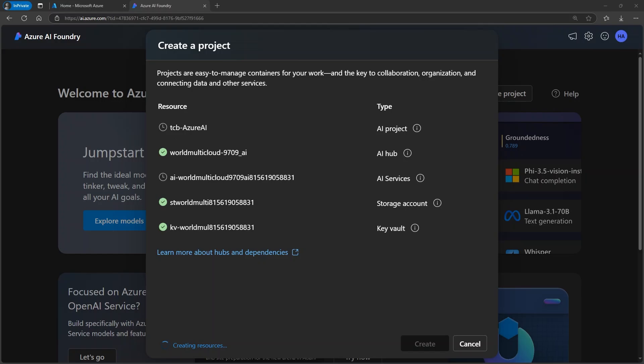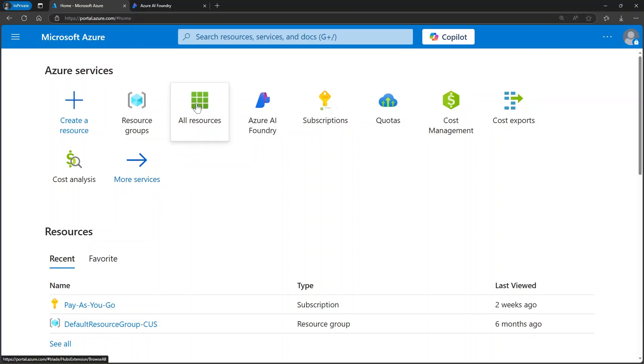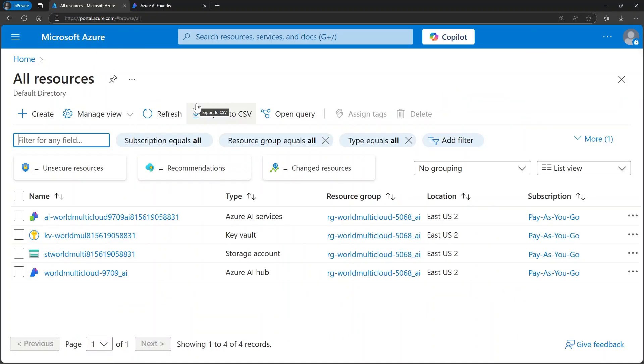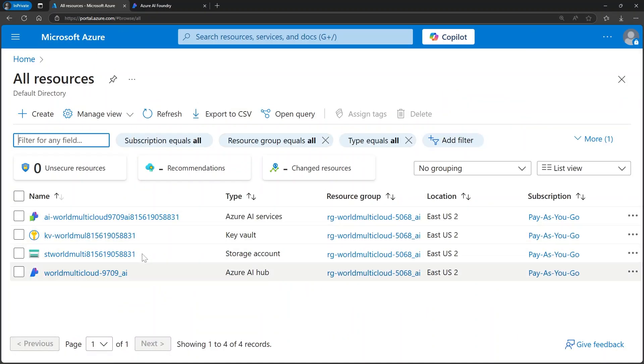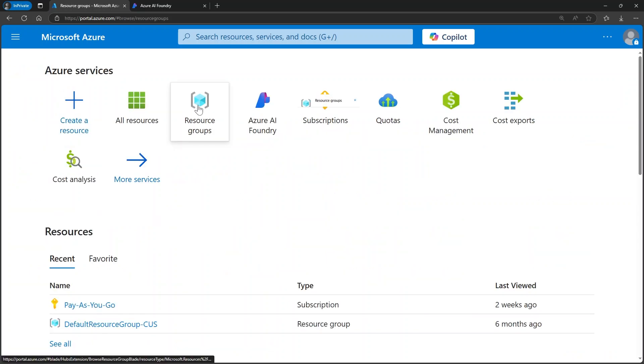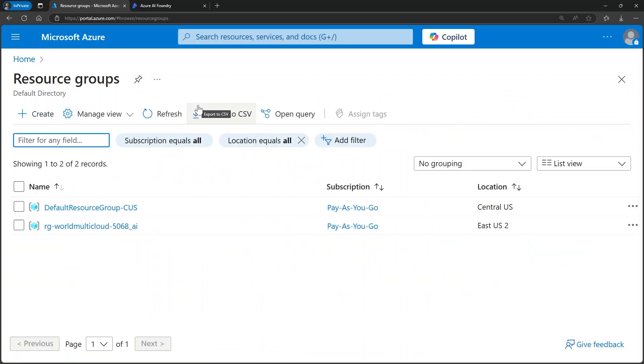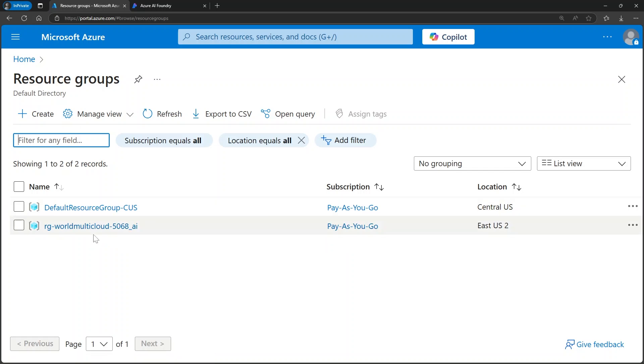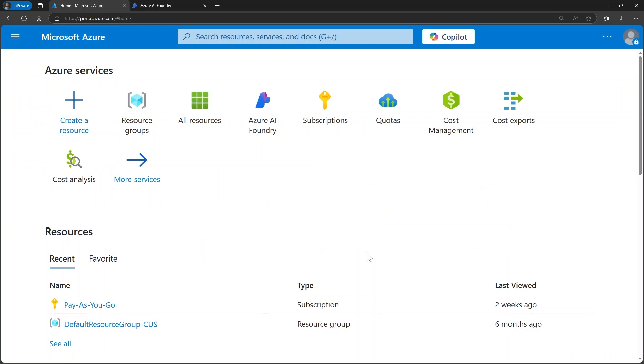As the resources are being created, if we go back to the Azure portal and click on All Resource again, we'll see that some resources have already been created. And if we access the resource group again, note that a new resource group has been created. In fact, we're going to delete this resource group when we finish this whole demonstration so that we don't get charged for resources that aren't being used. It's just for study purposes.